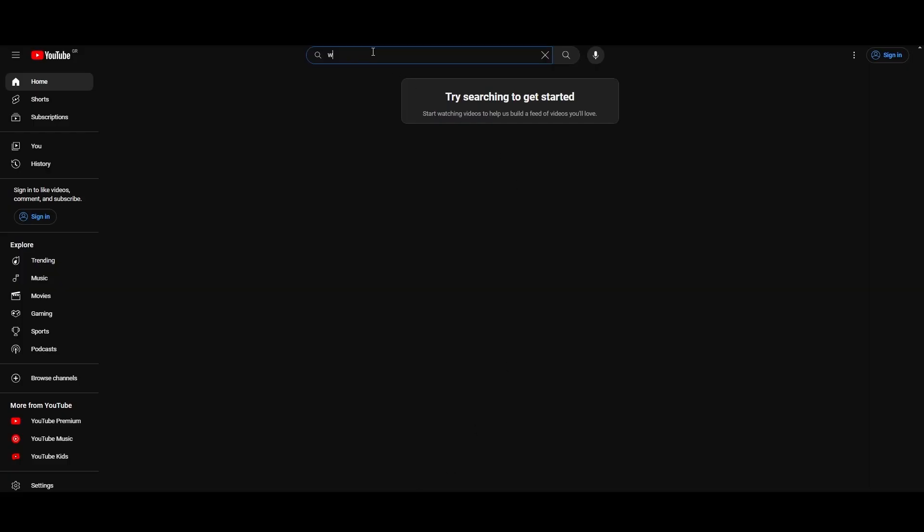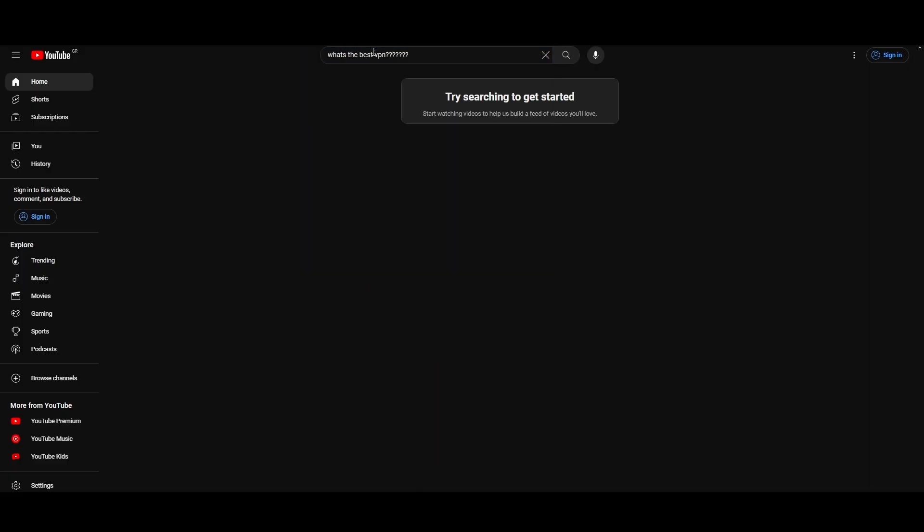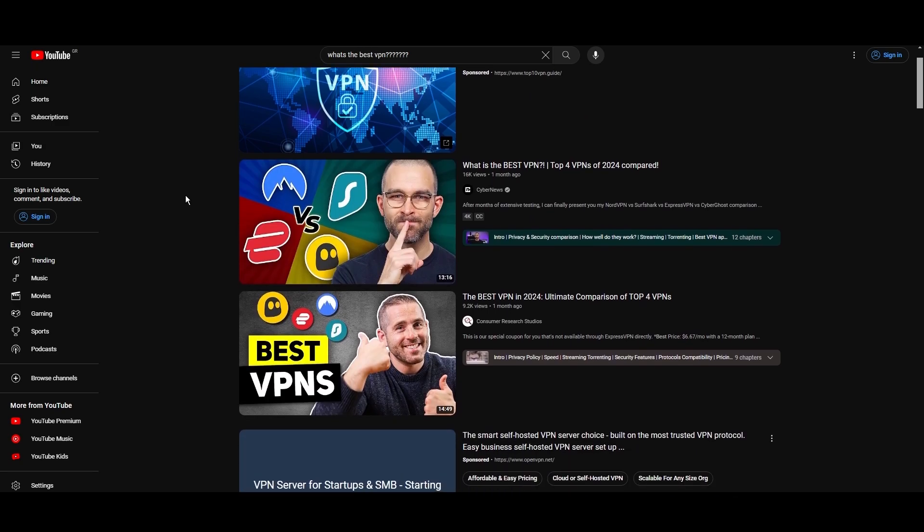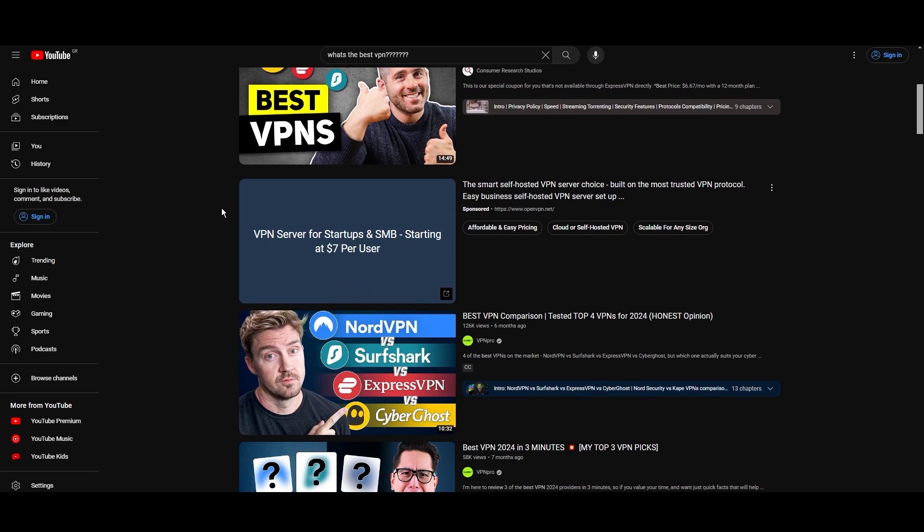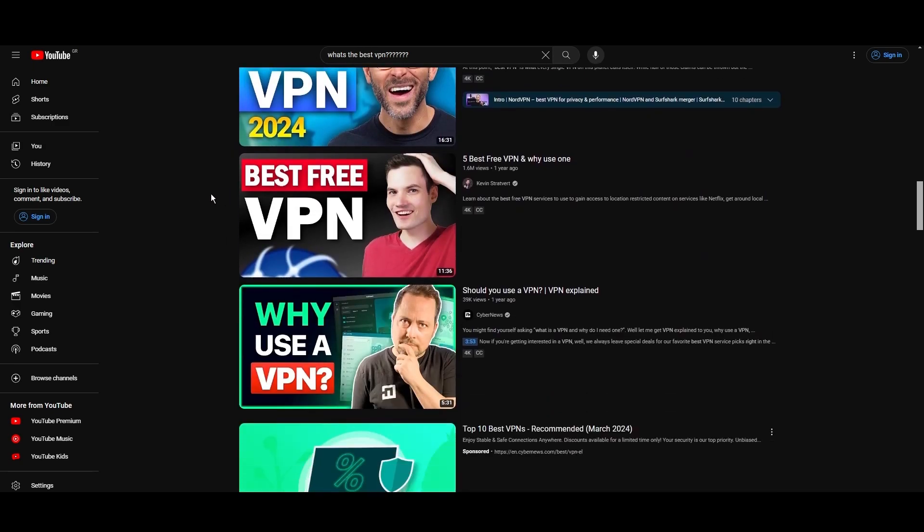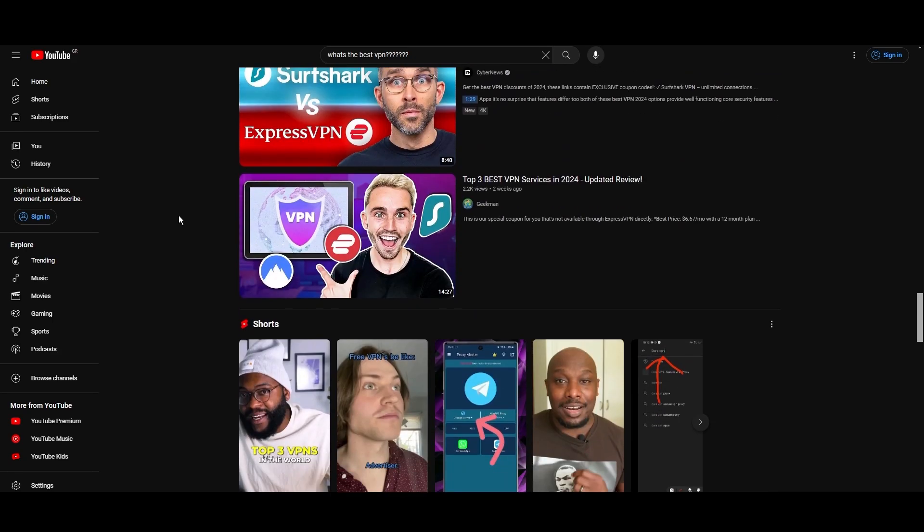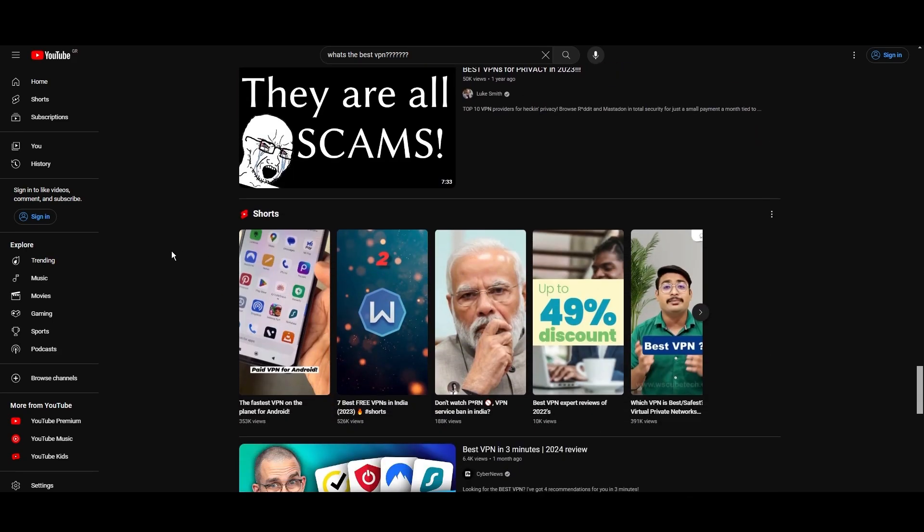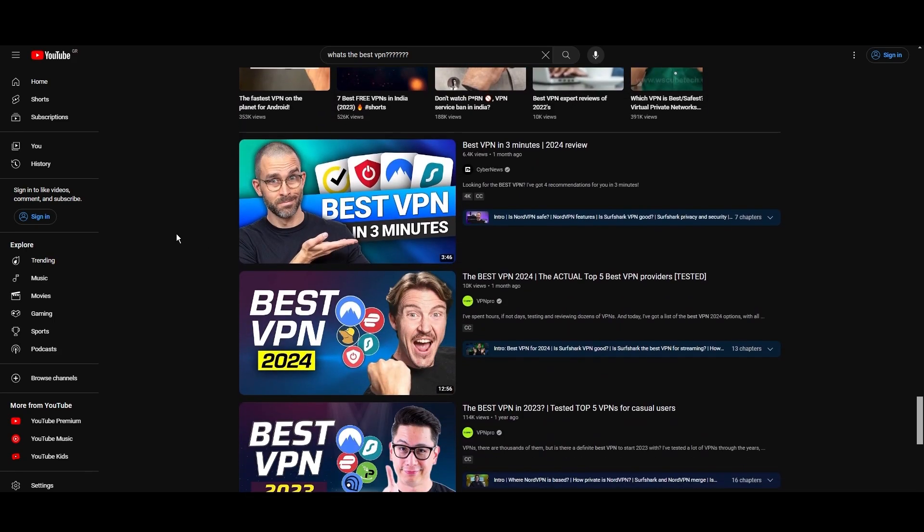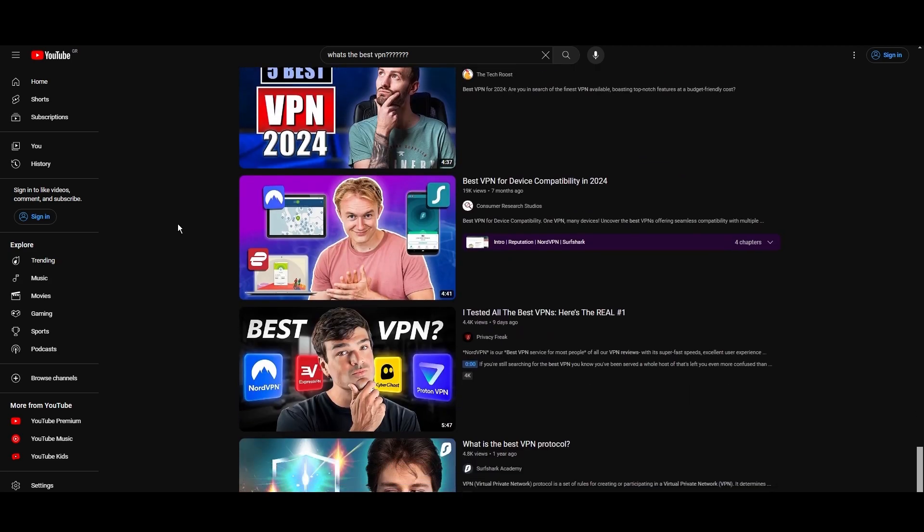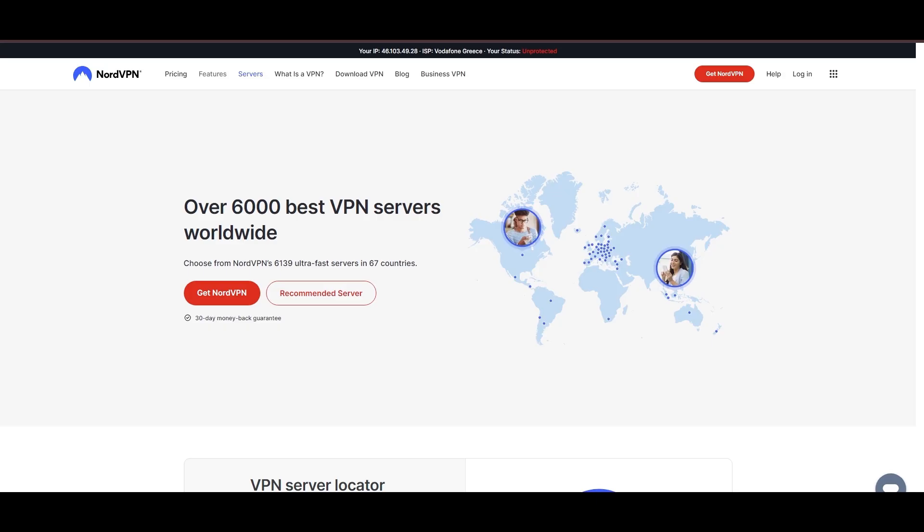Hey everyone, welcome back to our channel. After rigorously testing every VPN available on the market, we've finally compiled a list of the best 3 VPNs for iFollow. You're likely searching for a fast, reliable, and feature-rich VPN for iFollow, and this video delivers exactly that. Let's dive right into the top VPN options for iFollow.